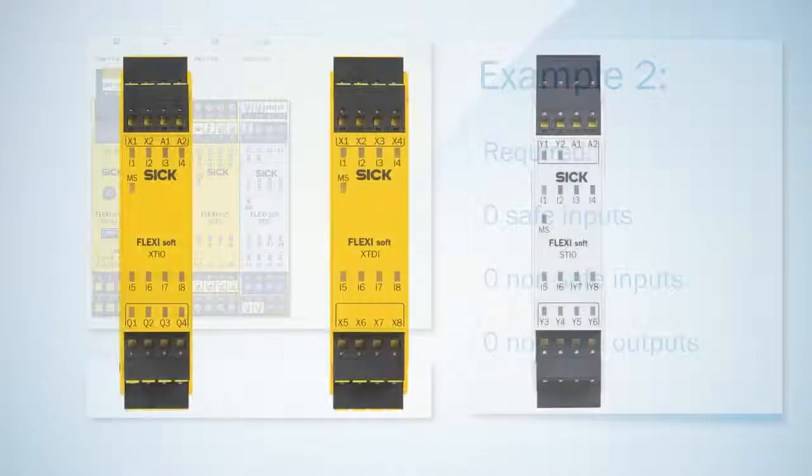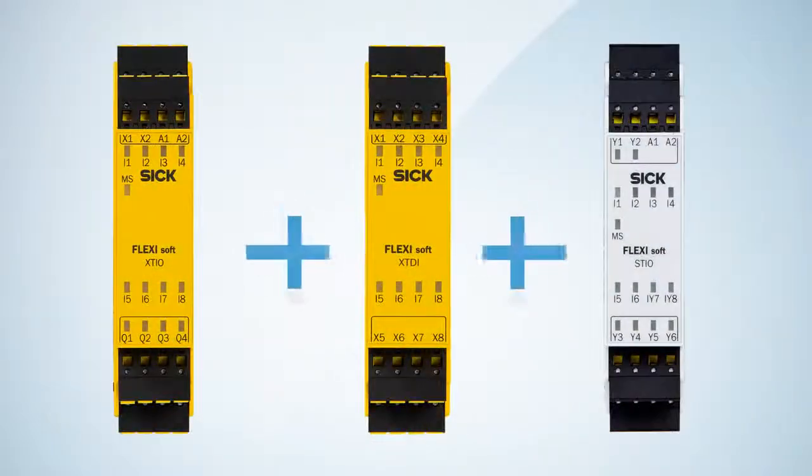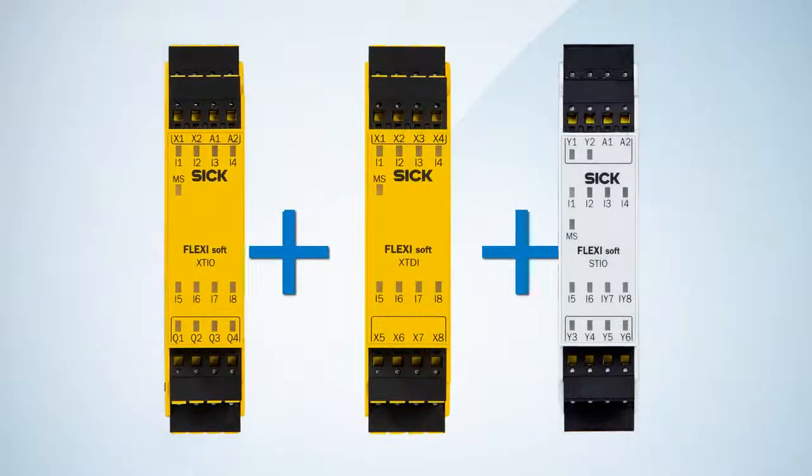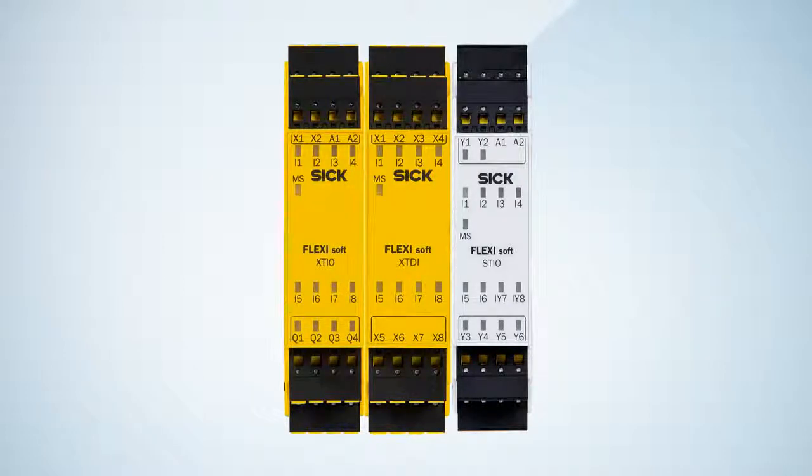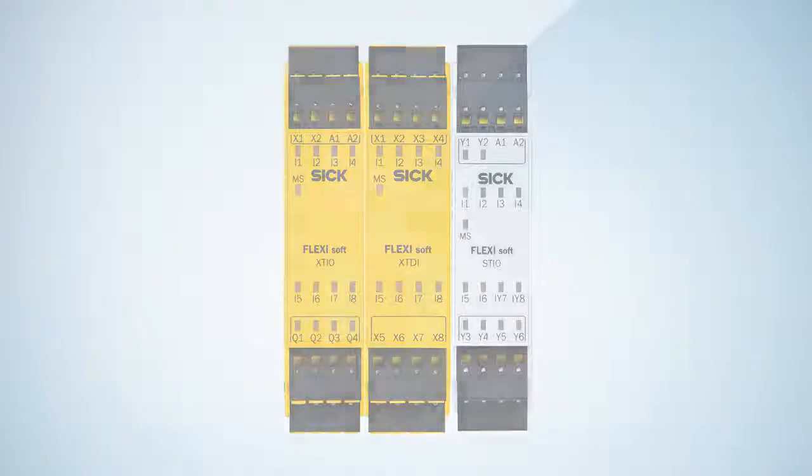To sum up again we have solved the second example with one XCIO, one XCDI and one STIO.